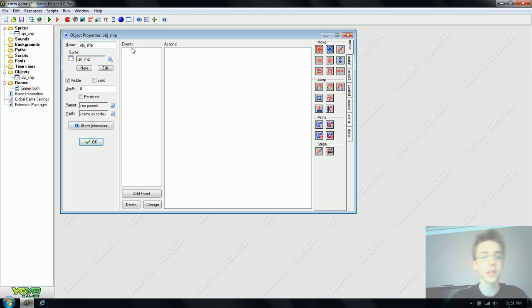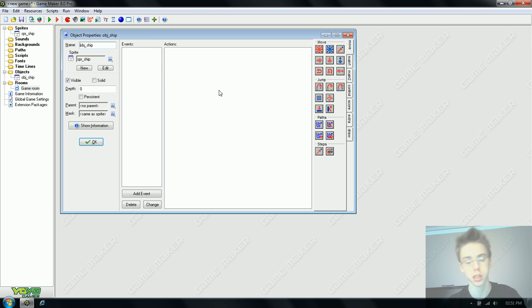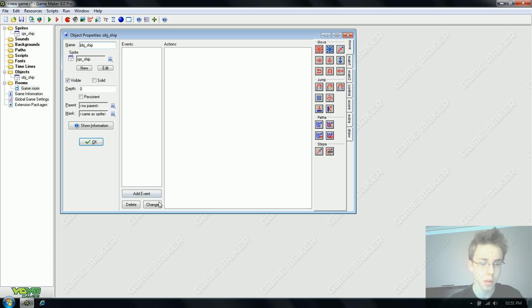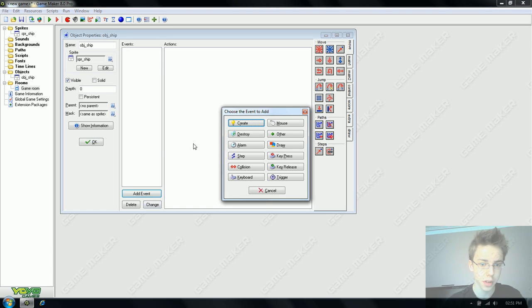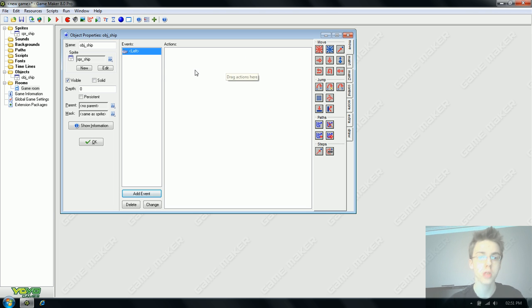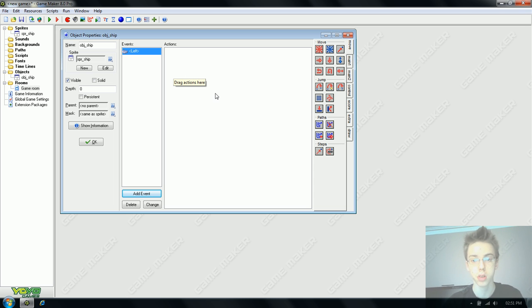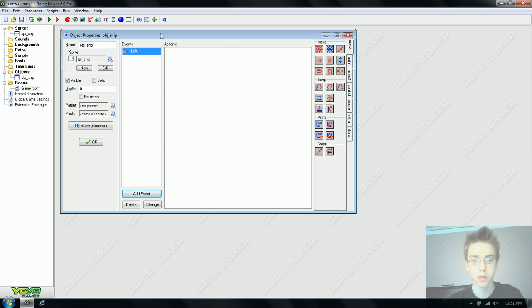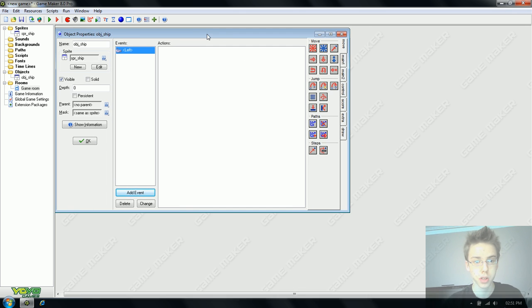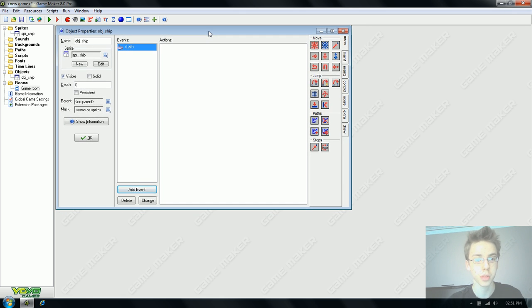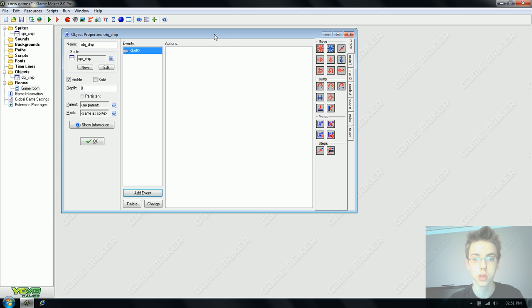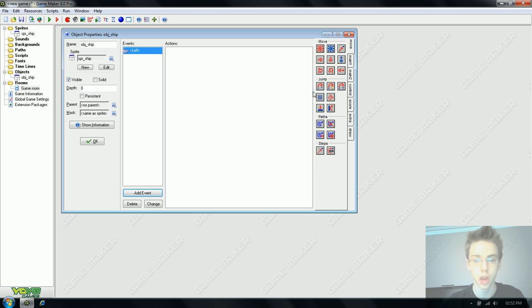I'm going to explain how objects work. You can see we have an events column and then a large box for actions. An event is when something happens and an action is an action that takes place. Our first event by clicking the add event button is going to be keyboard left. When the left arrow on the keyboard is pressed, whatever we put in the actions box takes place. I was like oh I'll use a move command. Very good. No.